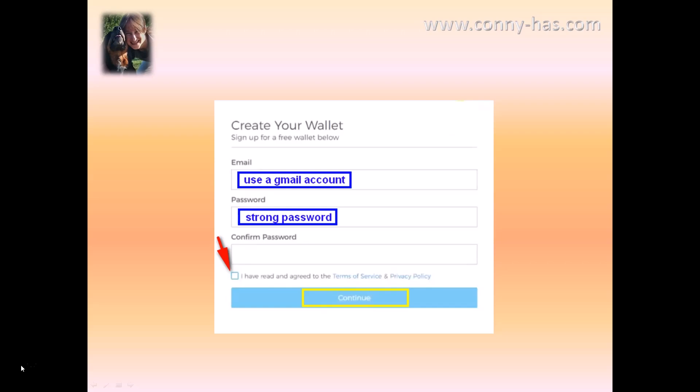A strong password is really important. Try to use 20 characters or something to create your password and confirm that same password. You have to click on 'I have read and agreed to the terms of service and privacy policy,' so be sure that you read that. Then click on continue.